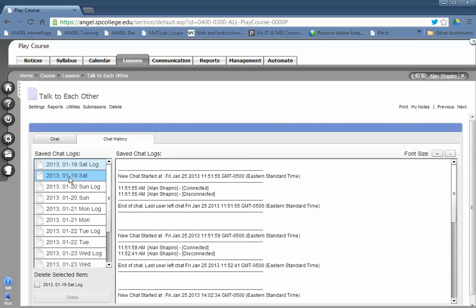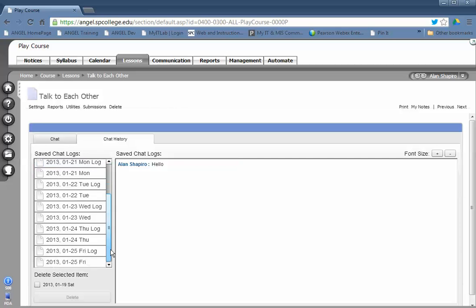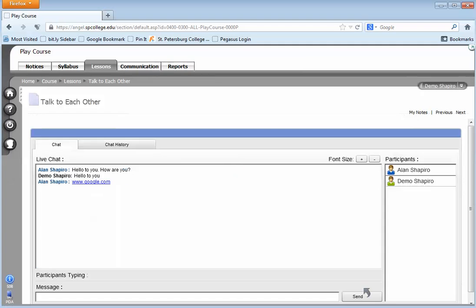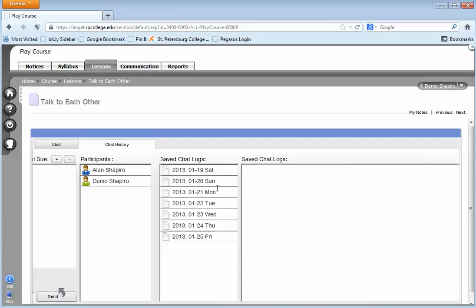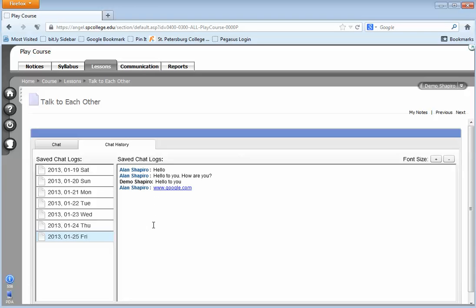The other report is simply a log of whatever went on for that particular day. As you can see, this is what the log was. From the student's perspective, the student clicks on the chat history, and all they see is the chat for that particular day.